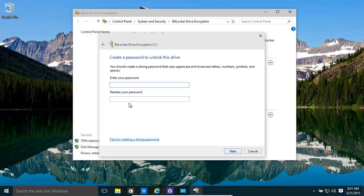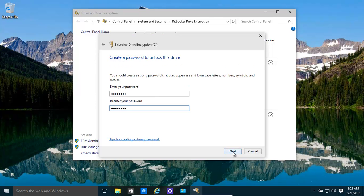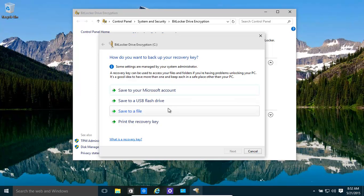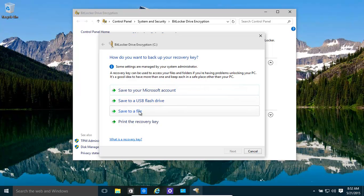You want to have a nice complex password because you don't want someone breaking into your computer. We're just doing this for a simple demonstration right now, so we're going to keep it simple. It needs a certain number of characters with a capital in there.